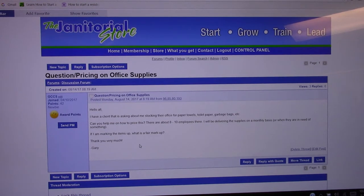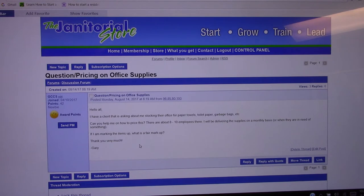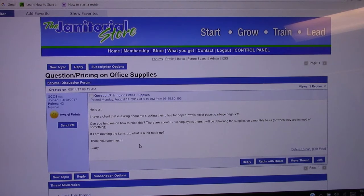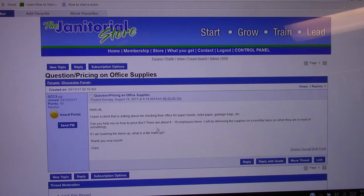Well hey Gary, Steve Hansen here with the Janitorial Store. With your question about office paper towels and toilet paper garbage bags, you already know how many employees are in there.